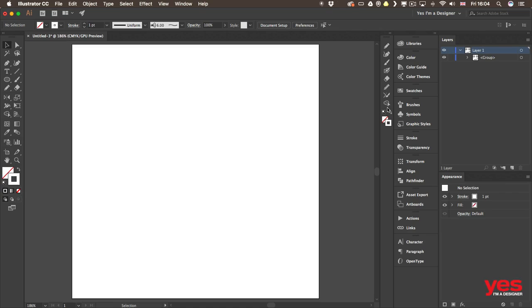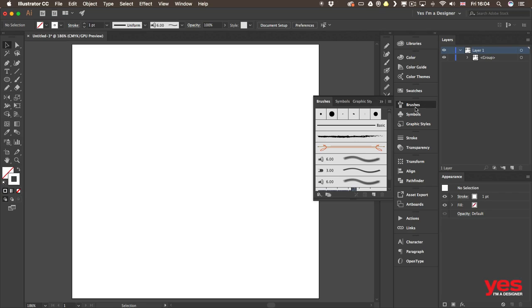The next category is called bristle brushes and they are trying to simulate traditional media brushes. If you go in there you will find this one as a default one already coming up.